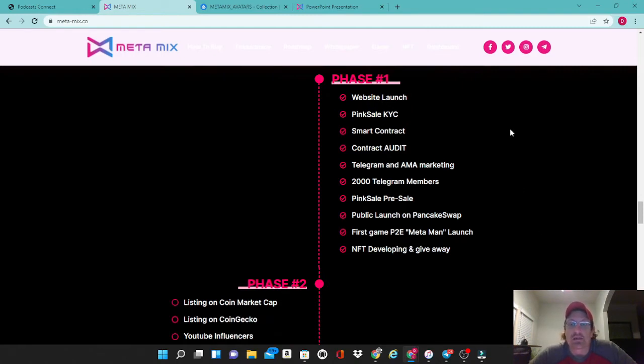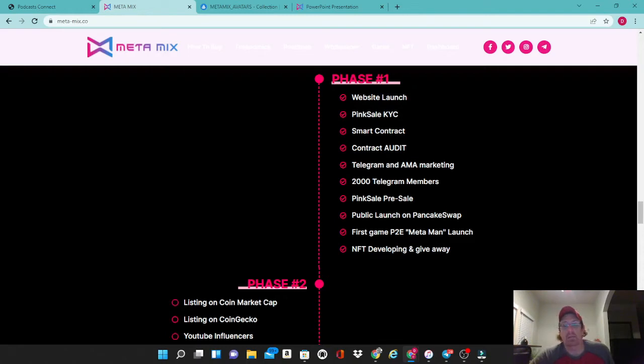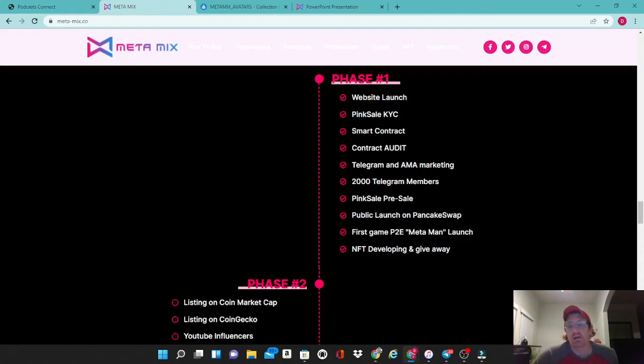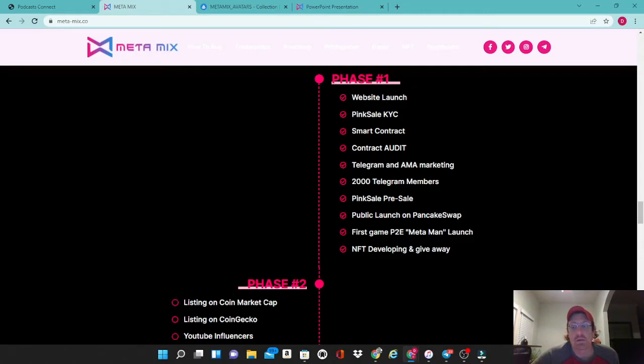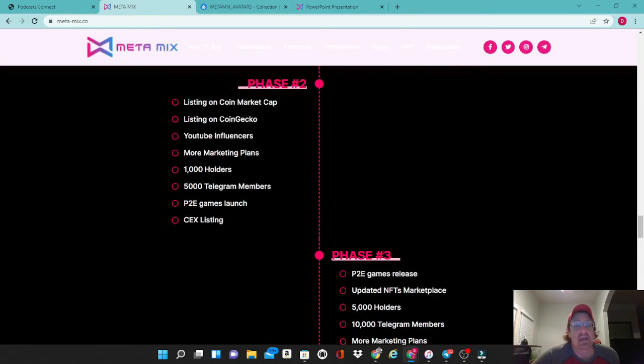Phase one is their website launch, their pink sale KYC, smart contract audit, Telegram and AMA marketing, 2,000 Telegram members. The pink sale presale already happened, the public launch on PancakeSwap has happened, and the first play-to-earn MetaMan launch. Currently I believe this game is still in the beta function here, so I don't believe that you can actually play it quite yet except for just testing it out. And then the NFT developing giveaway, we'll take a look at the NFTs in just a few moments. They're available on OpenSea.